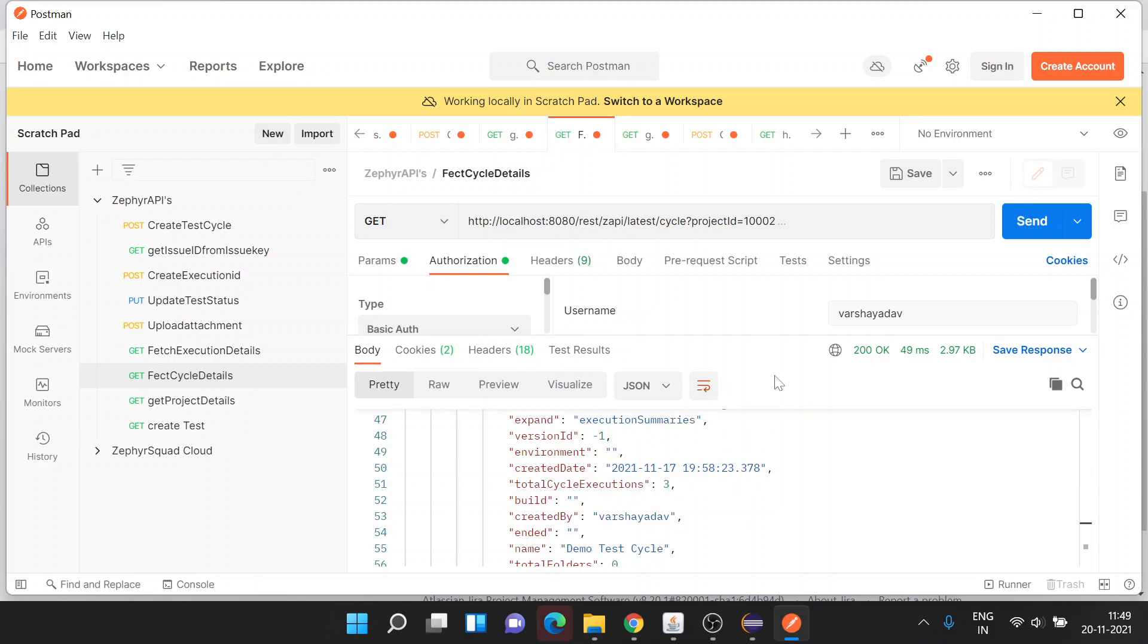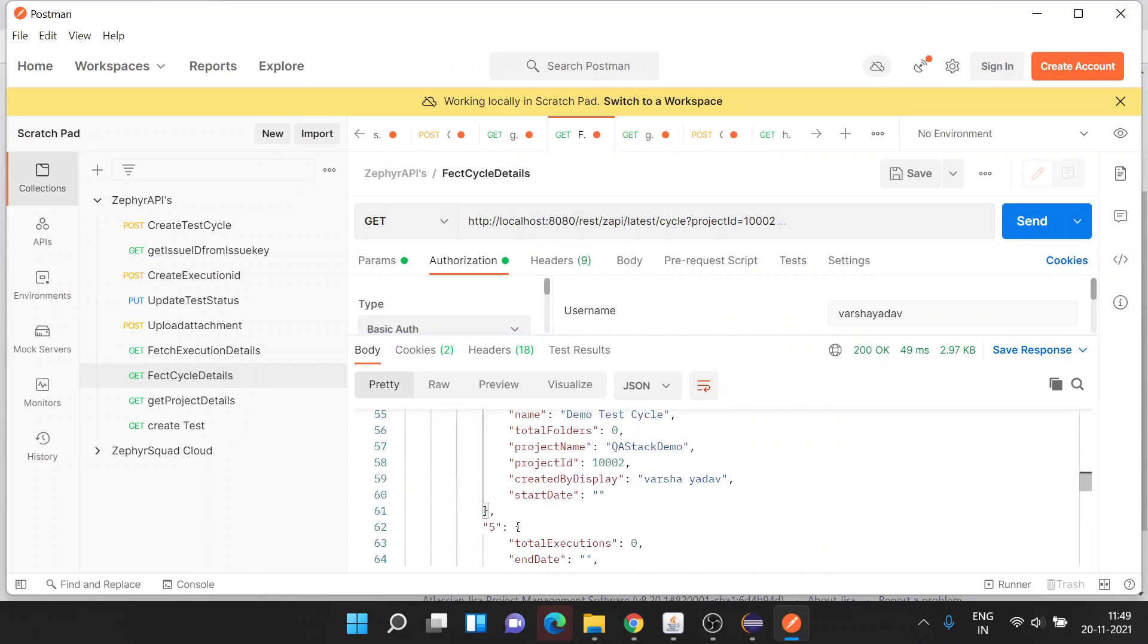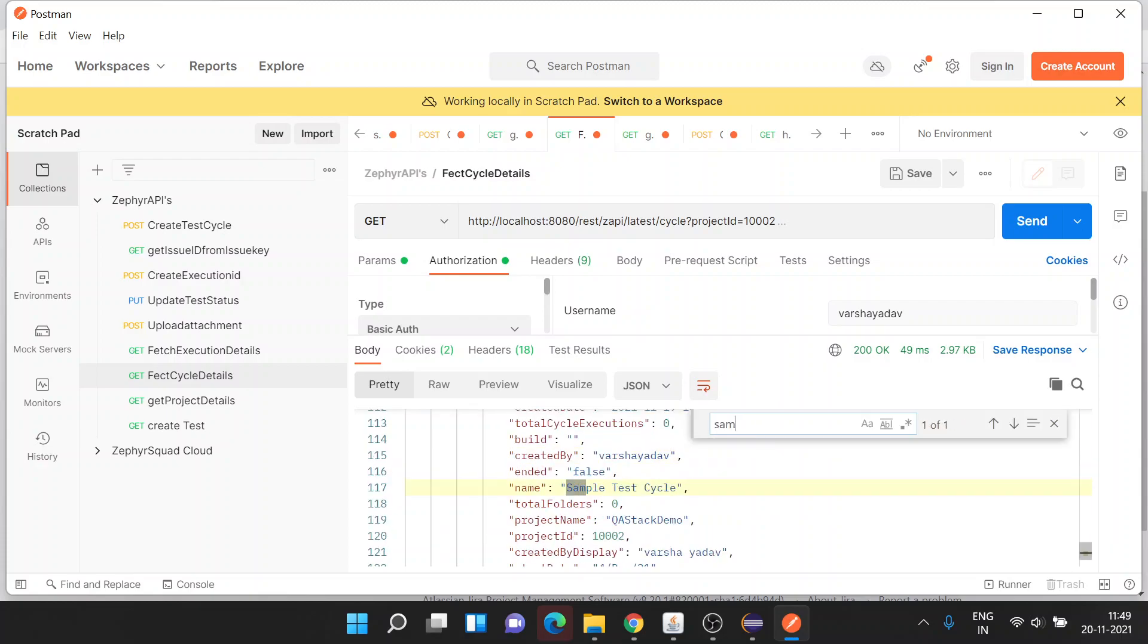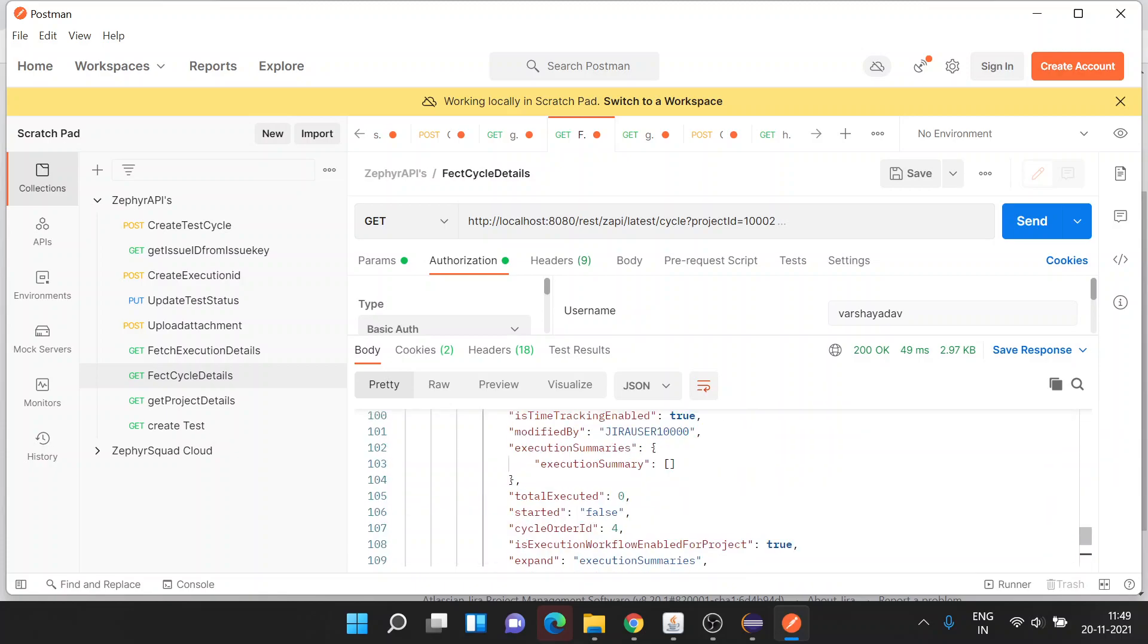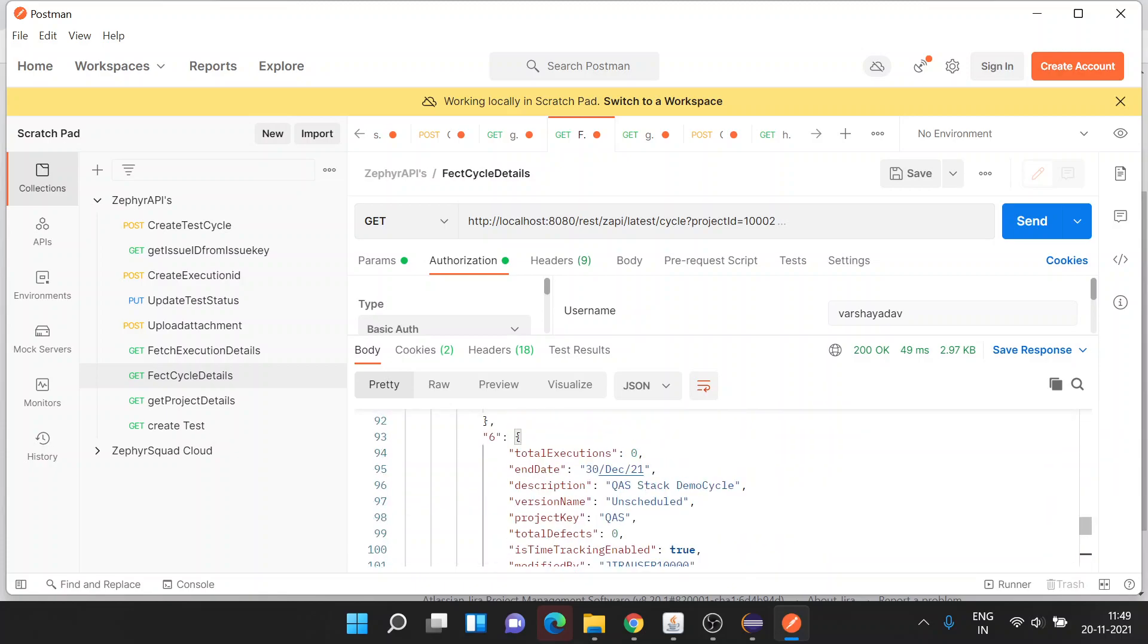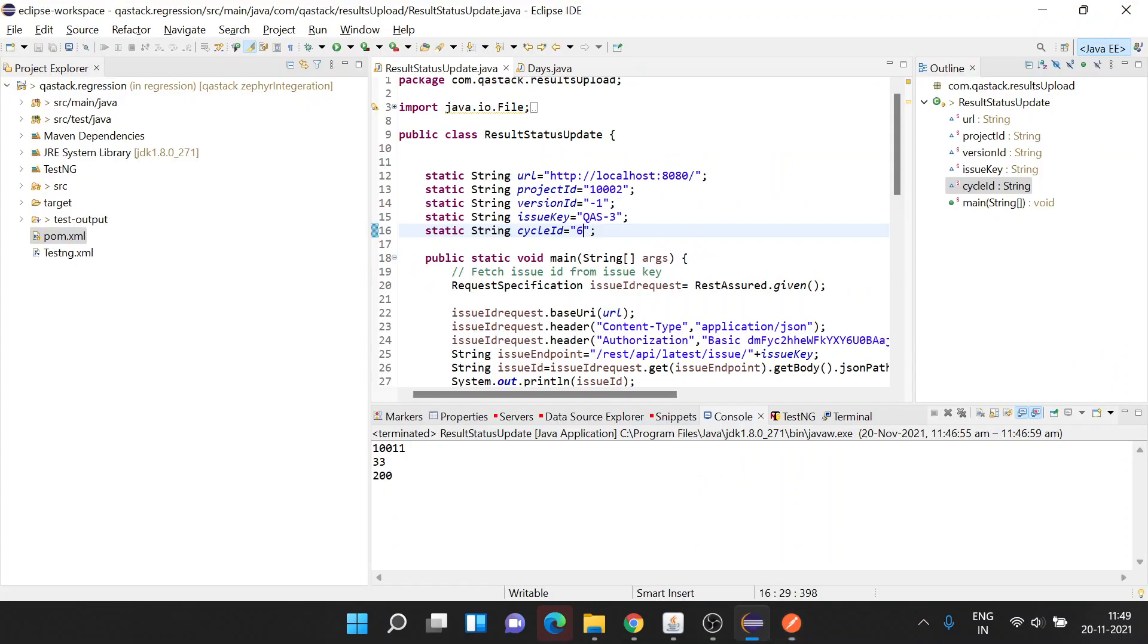By running fetch cycle details, this is an API with which we can fetch the cycle ID along with other details. Now let me search with my cycle, which is Sample Test Cycle. The cycle ID for this is six, so let me update the same record.